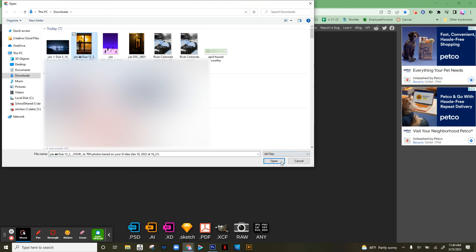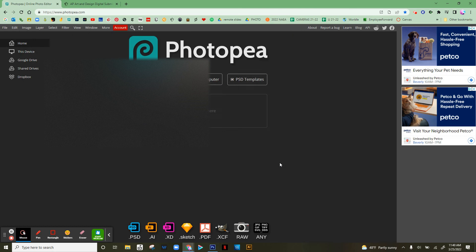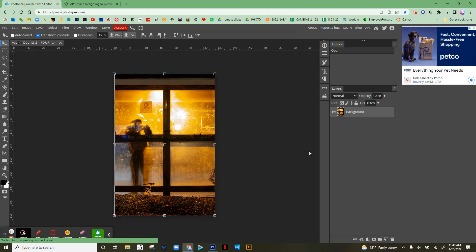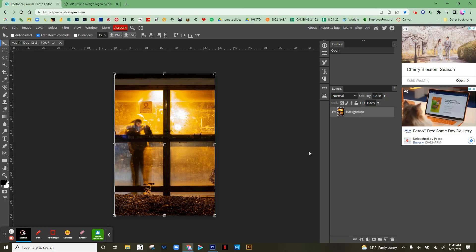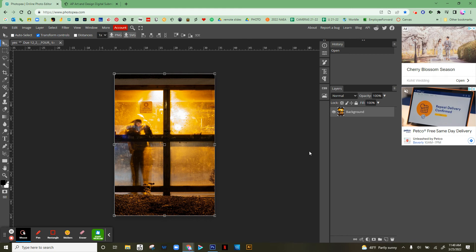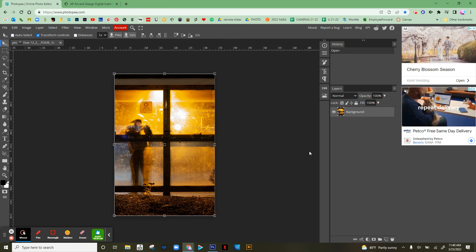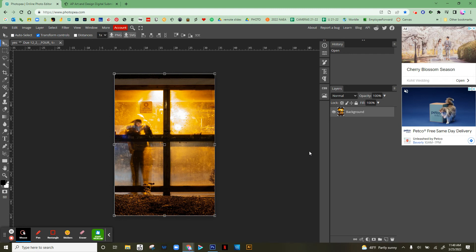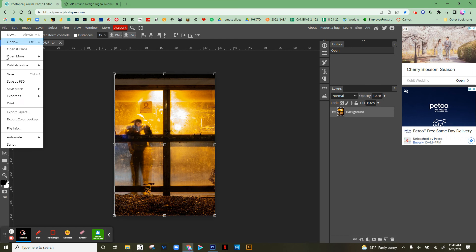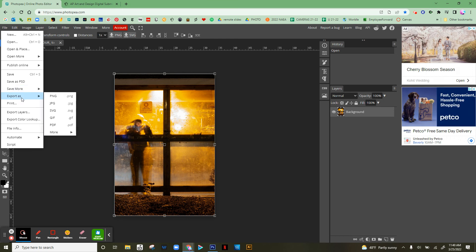It's actually easier to do this on Photopea than it is even in Photoshop - in Photoshop you have to do a couple extra steps, and here you can do it in one main step. Once you open the image, just go to File, Export as JPEG.